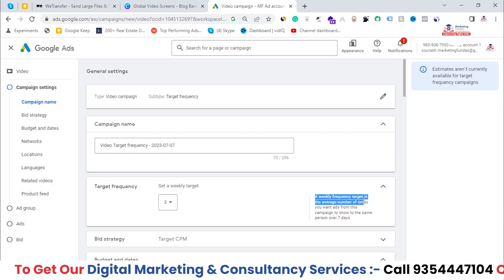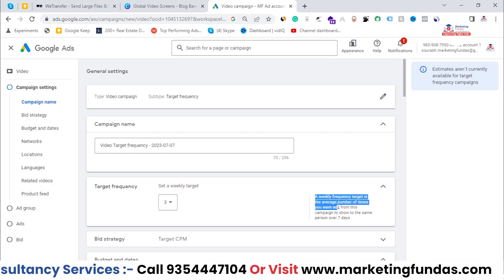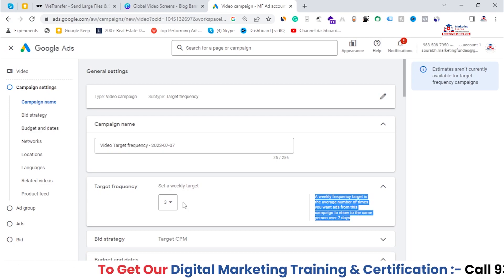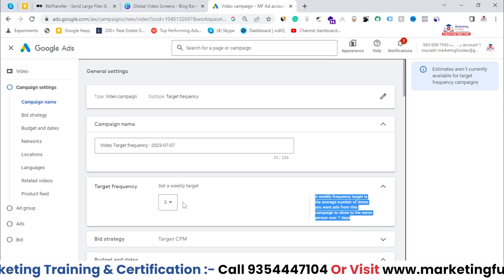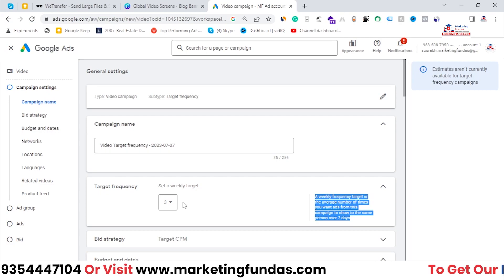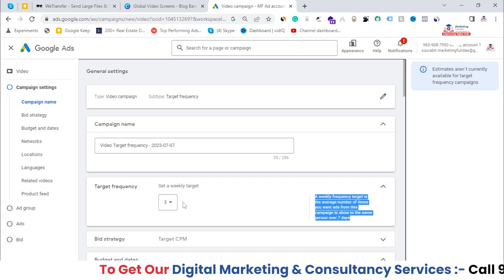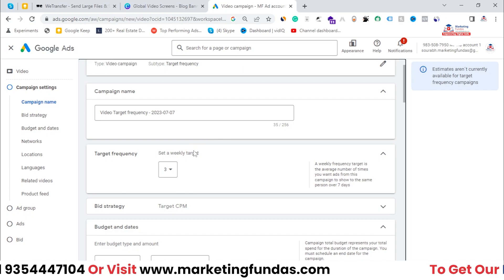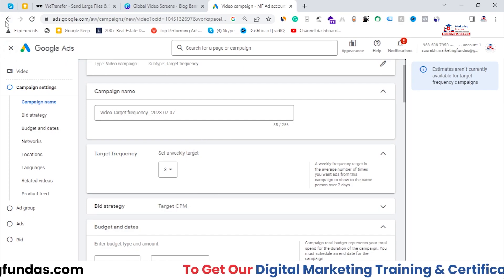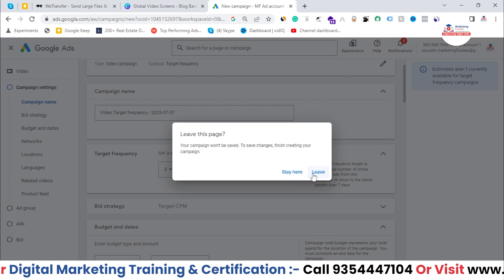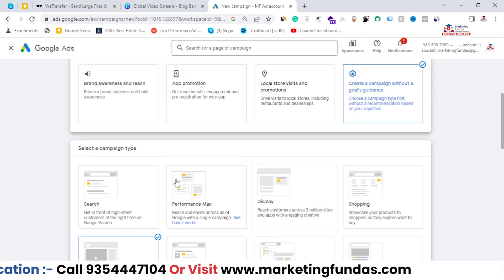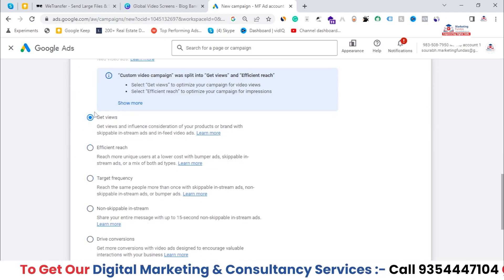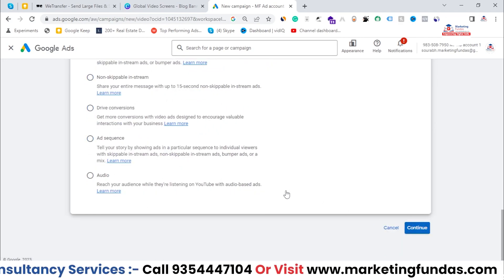As you can see here, the weekly frequency target is the average number of times you want ads from this campaign to show to the same person over seven days. So three times the same ad will be shown to your user weekly. This option is unique to Target Frequency — it will not be available in the other campaign subtypes. Let's go back and select Efficient Reach and hit Continue.